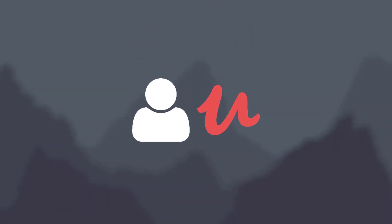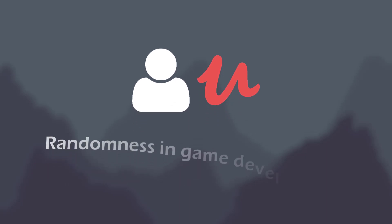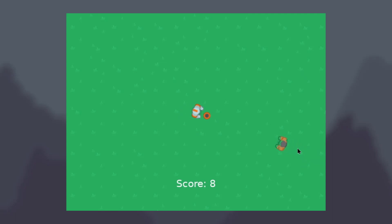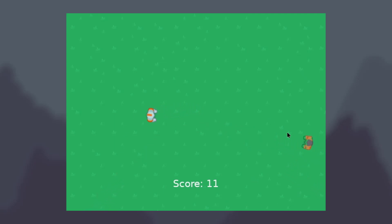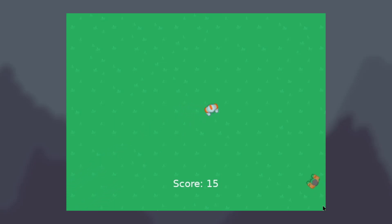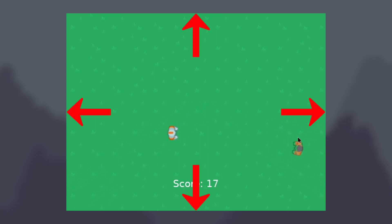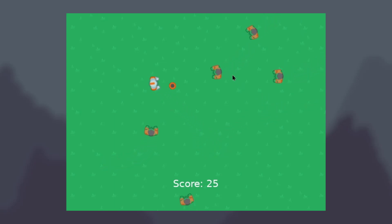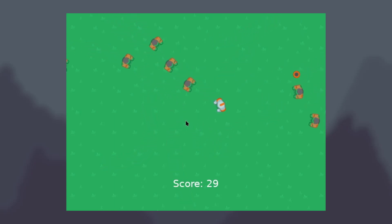Last week I received a really good question from a student who was asking about randomness in game development. We were working on developing this simple game where zombies spawn off screen and walk towards the player. Where the zombies spawn is random — we randomly choose one of the four sides of the screen to spawn at and then choose some random position along that border. This way the zombies come into play from all over the place, and it gets chaotic pretty quick.